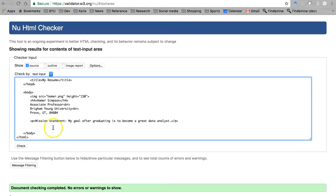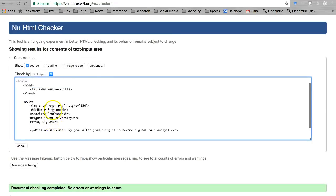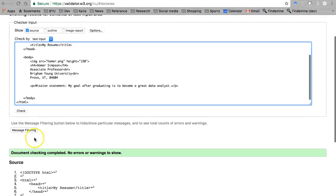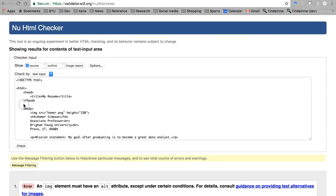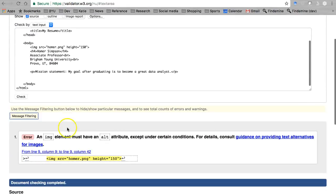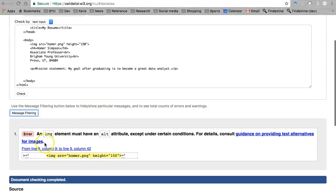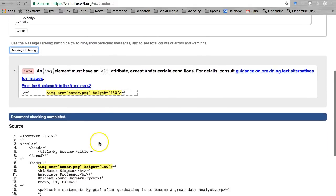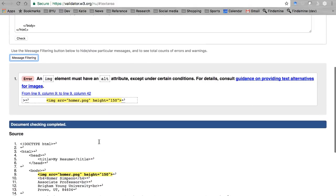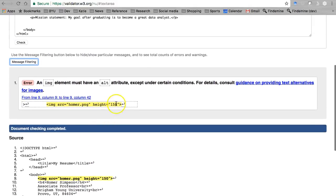Select validate by direct input, paste all of our code in there and check it. All right, here we go, an error. So the error that it found is one that I'm about to show you in a second.